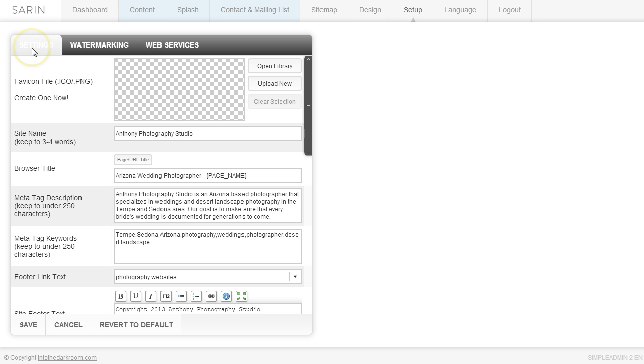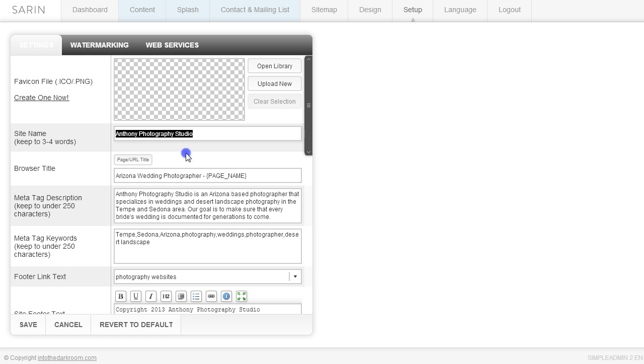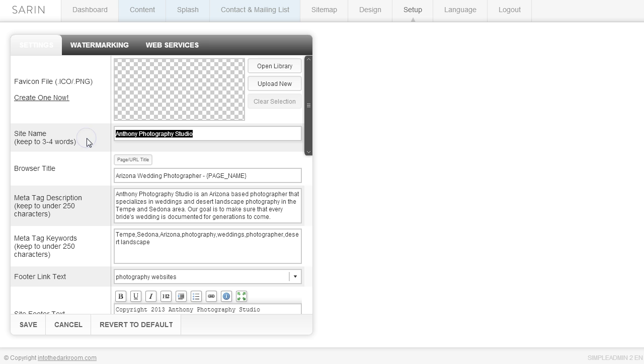And the first thing that we're going to focus on is the site name. The site name is about three to four words, normally is your studio name or your name. It's going to be associated with your business. This is the thing that the search engines are going to see as the title of your website. So for this purpose, I just put in Anthony Photography Studio, but you can see it's about three words and it's not something that you have to overthink.